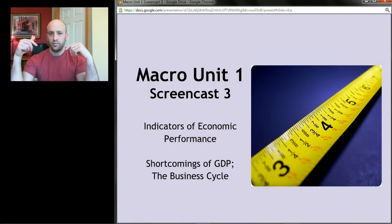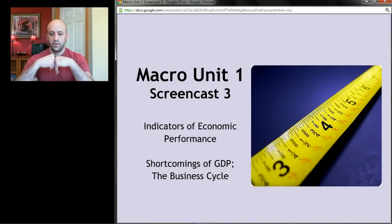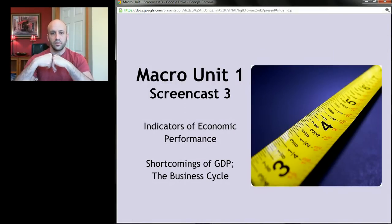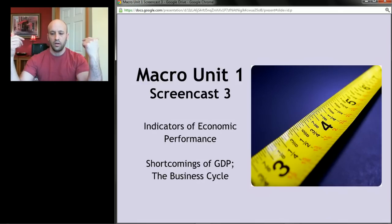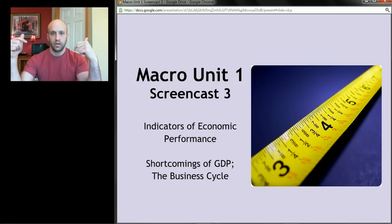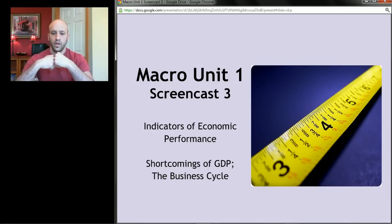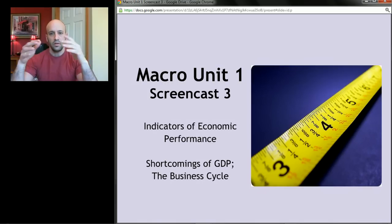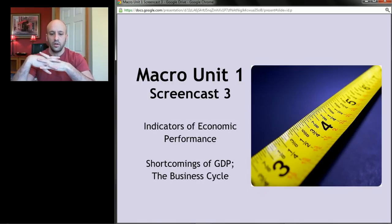I actually did part of the screencast already and had to start it over because my daughter pointed out I had an inappropriate saying on my shirt. I've turned my shirt inside out and now we can get started. Macro unit one, screencast three — still in the unit called indicators of economic performance.